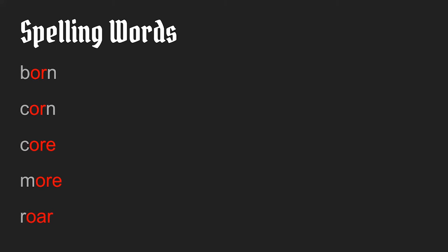And that's what's going to be used in this next word. Soar. I saw the eagle soar through the sky. Soar. Now this version of soar means to fly. There's another word that sounds the same, but it means something different. S-O-R-E is sore, like if something hurts, like sore muscles.